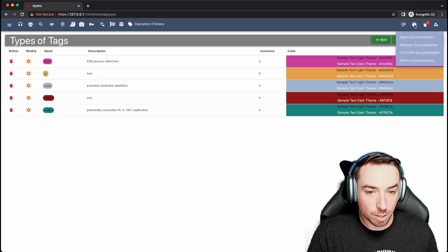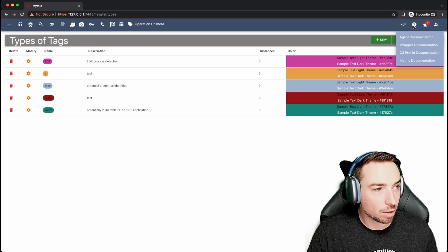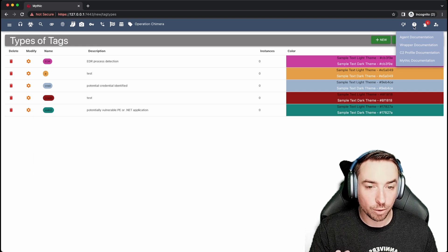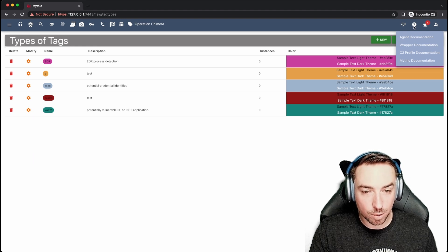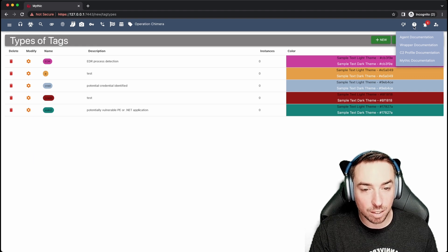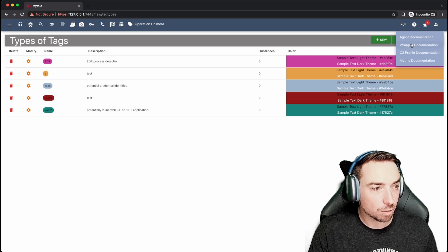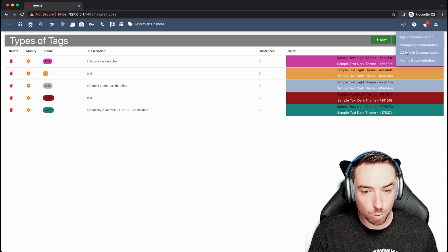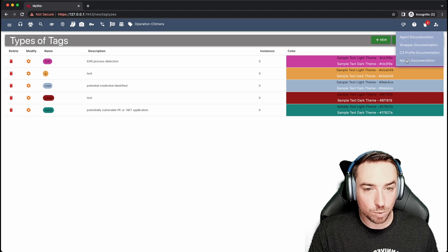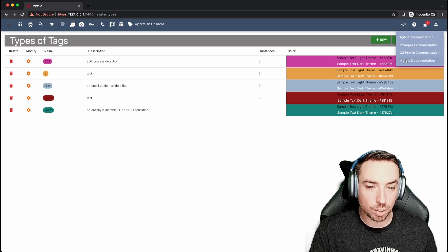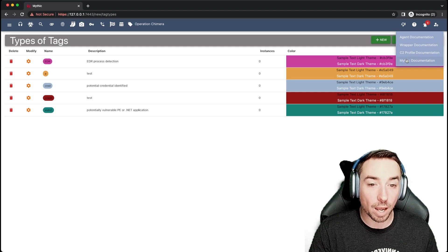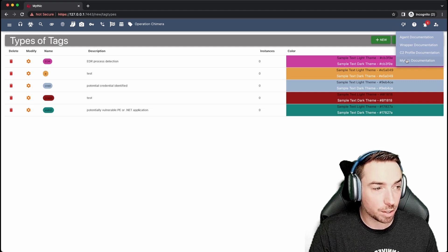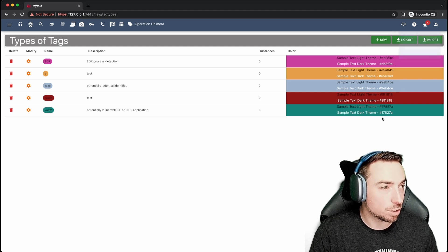If you're ever curious about things, this little help icon will link to three different places within Mythic's internal documentation. That's this Agent, Wrapper and C2 profile buttons. This last one, Mythic documentation will actually take you external to the public Mythic documentation page.